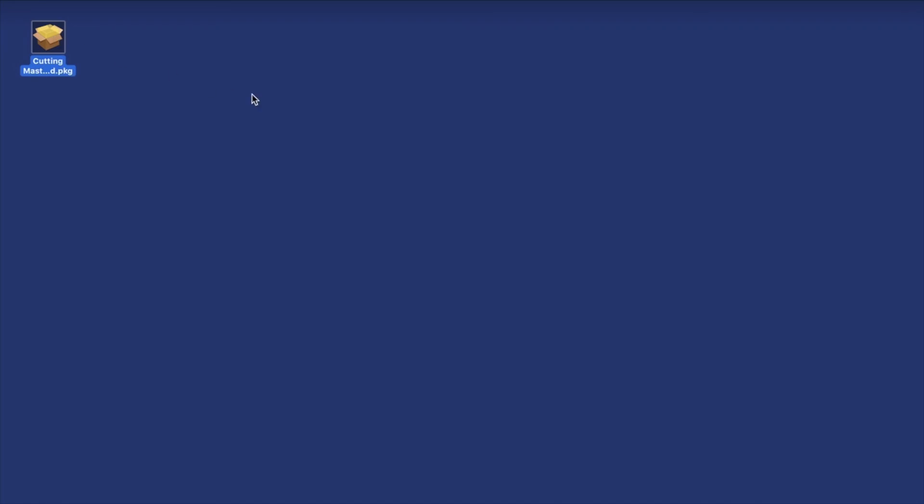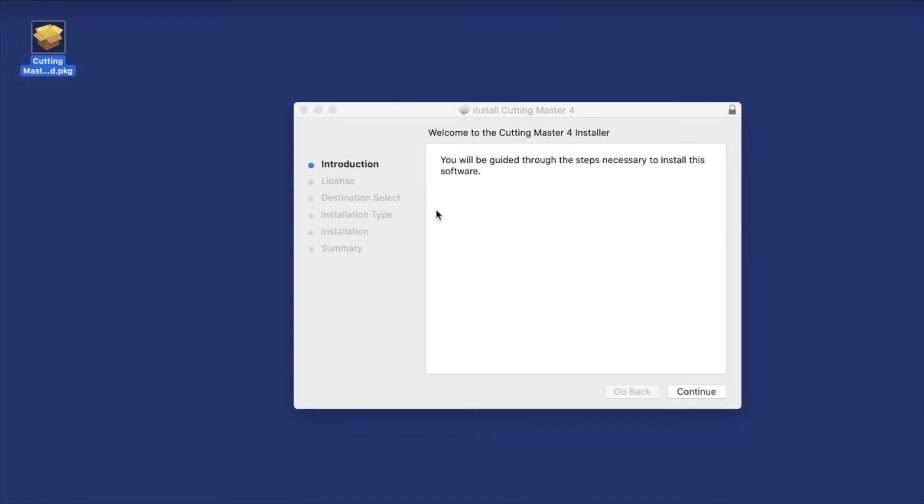Once downloaded, double-click on the downloaded file, and then just follow the prompts.